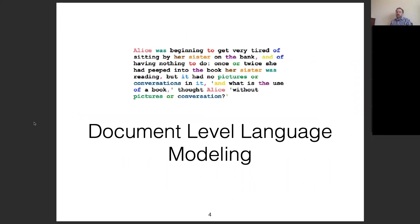First I'm going to talk about document-level language modeling. Any language model can also be turned into a conditional language model, so the underlying components I'll discuss could just as easily be turned into a document-level machine translation model or a document-level language generation model.